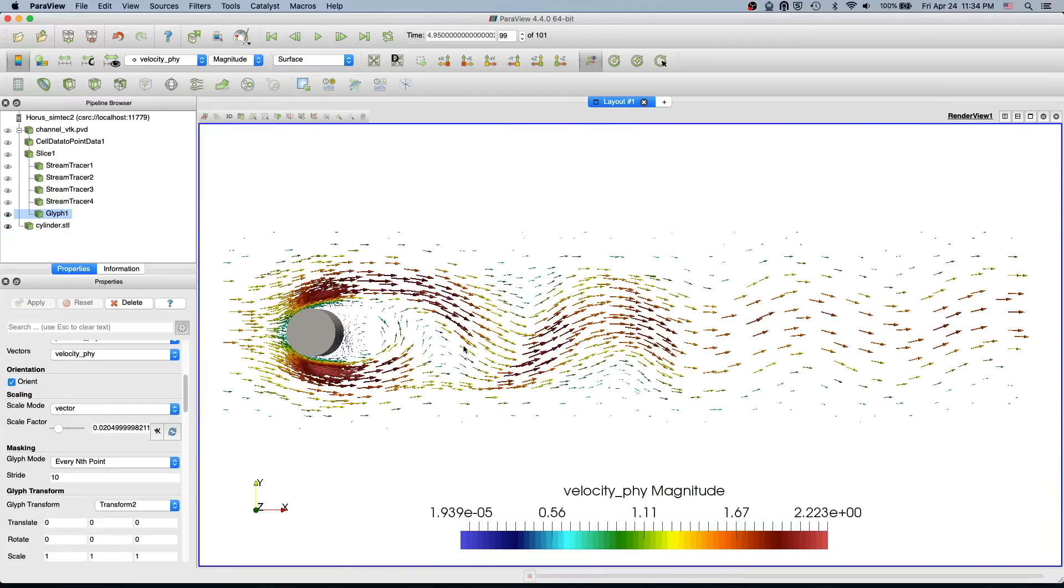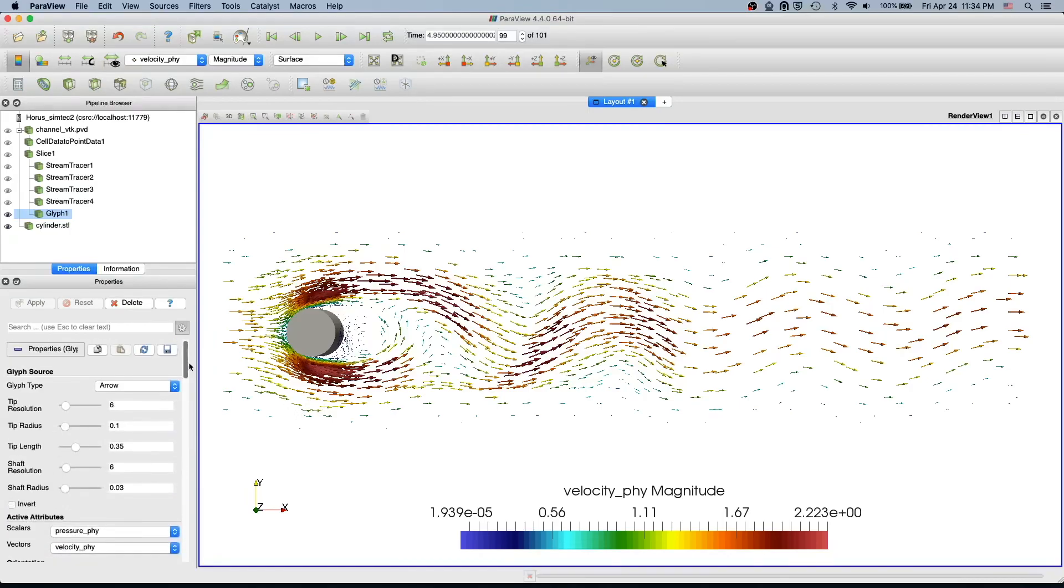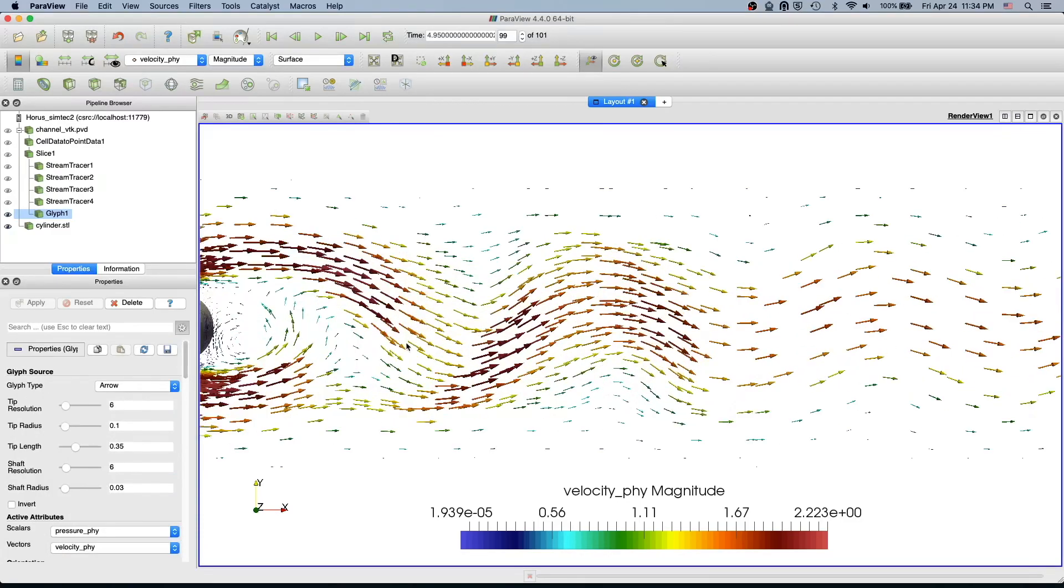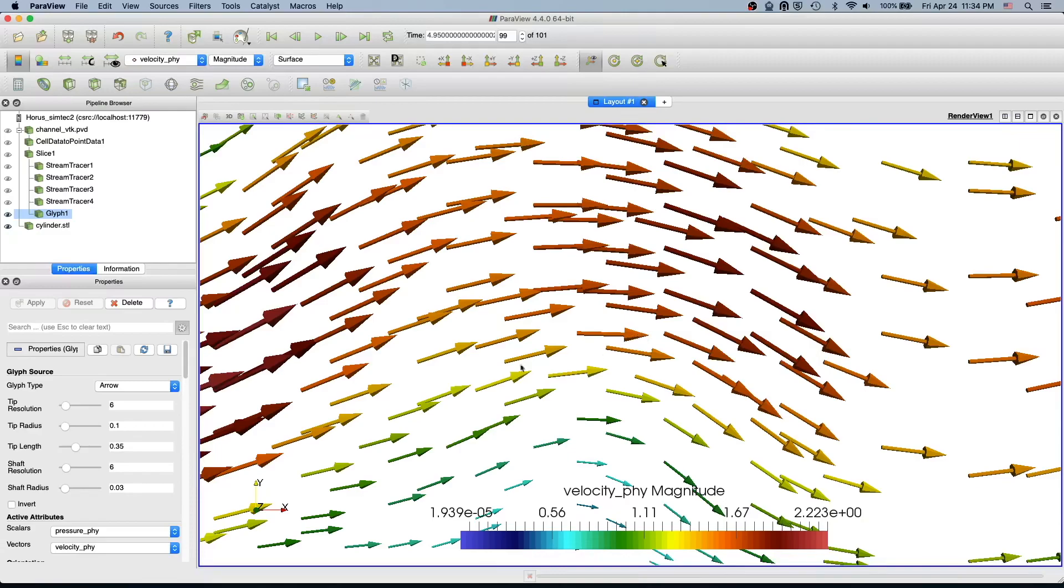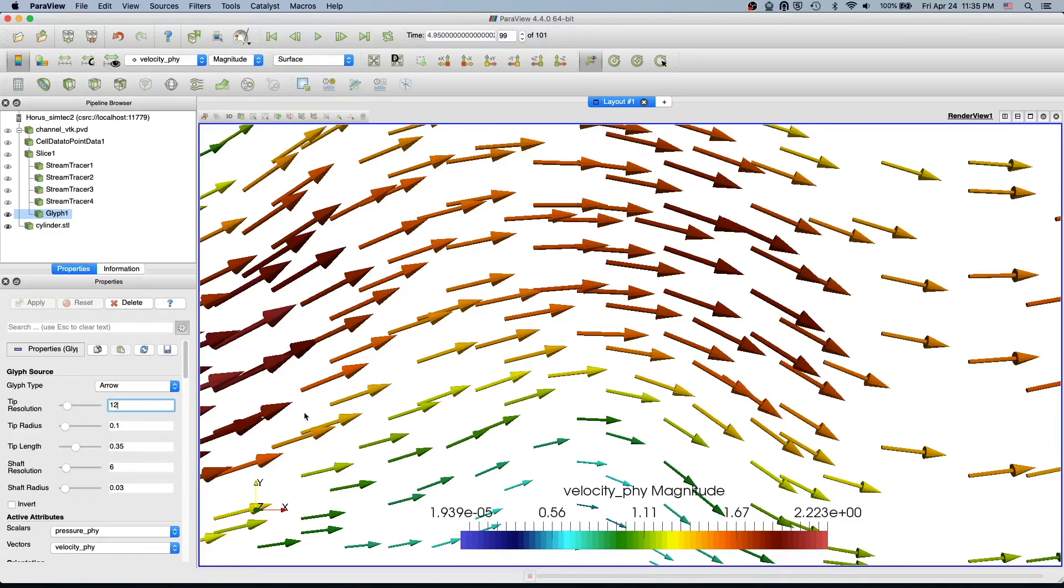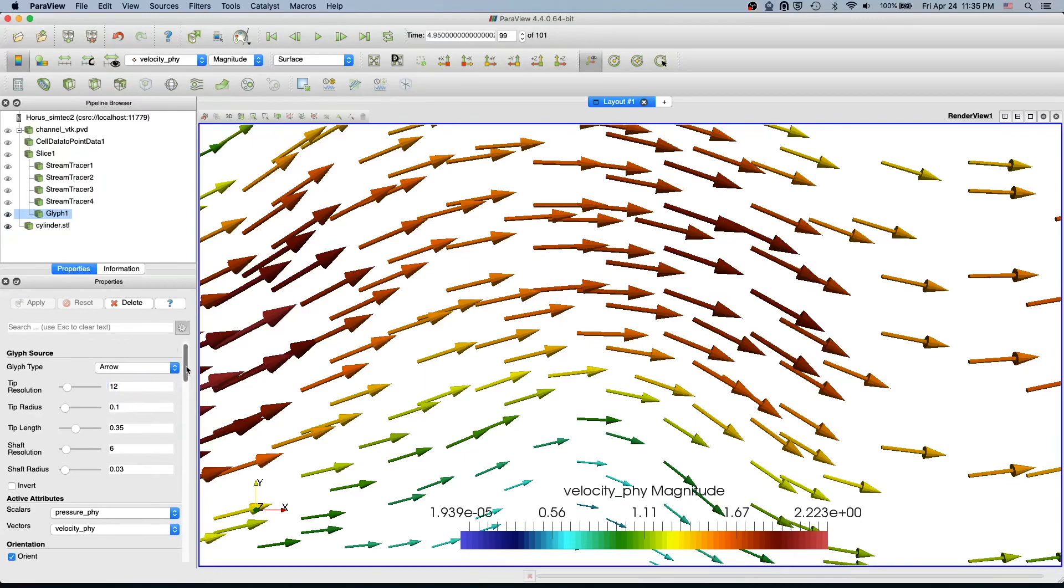It depends on your choice. You can use every nth point or uniform spatial distribution. There are other options like you can control tip resolution. If you zoom in, you see we have only six faces. You can make it smoother, more round. Now you see it's smoother. You can change the tip radius, tip length, shaft resolution and so on. There are a lot of configurations you can change.